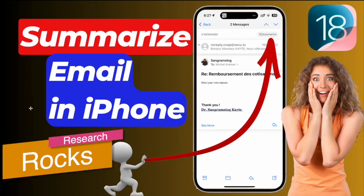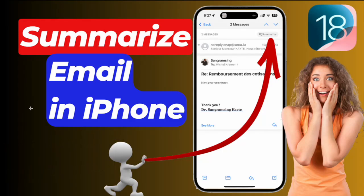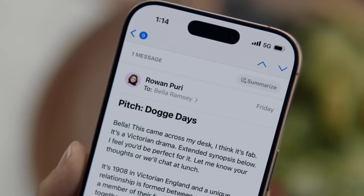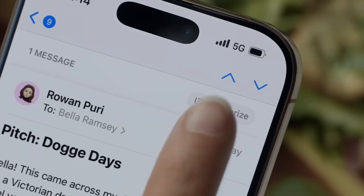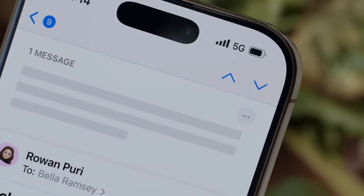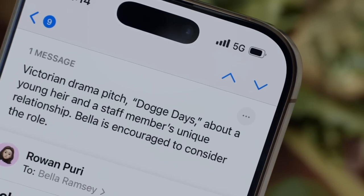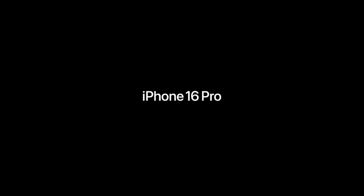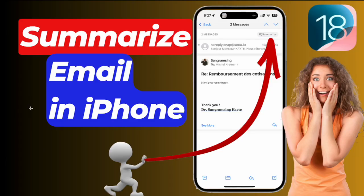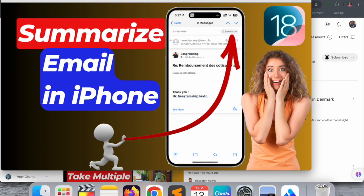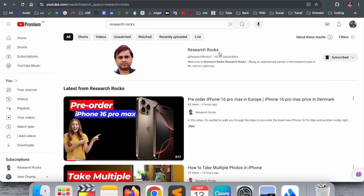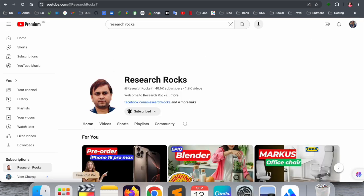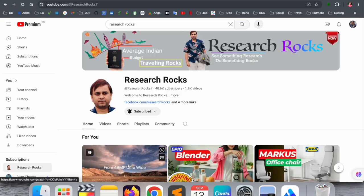Welcome to Research Rocks. In this video, we will see how to summarize your entire email conversation in iPhone iOS 18. They are introducing these features including Apple Intelligence. We will see a digital demonstration in this video. Before starting the video, please subscribe to our YouTube channel Research Rocks.